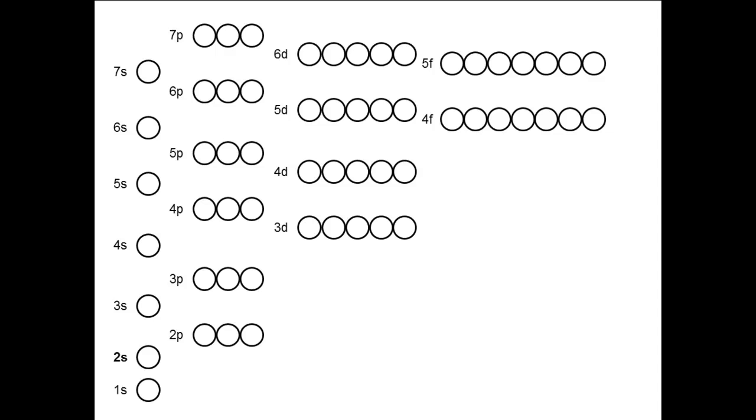It is not necessary to draw all of these subshells if they are not going to be used. Draw only as many as you know you need. This will depend on how many electrons you need to place in the diagram, which depends on what the element is.